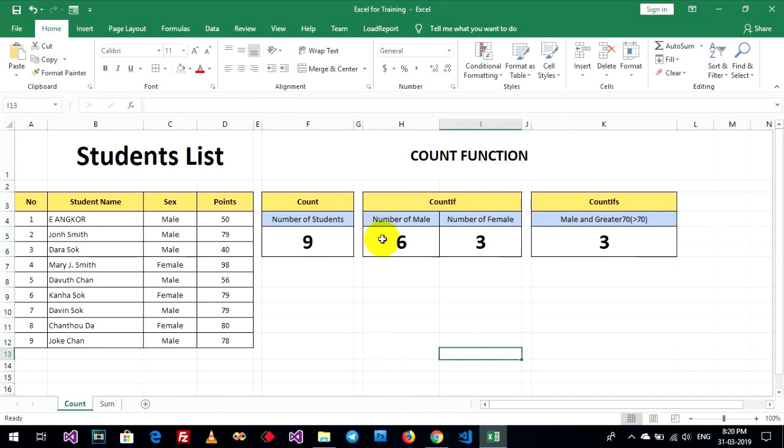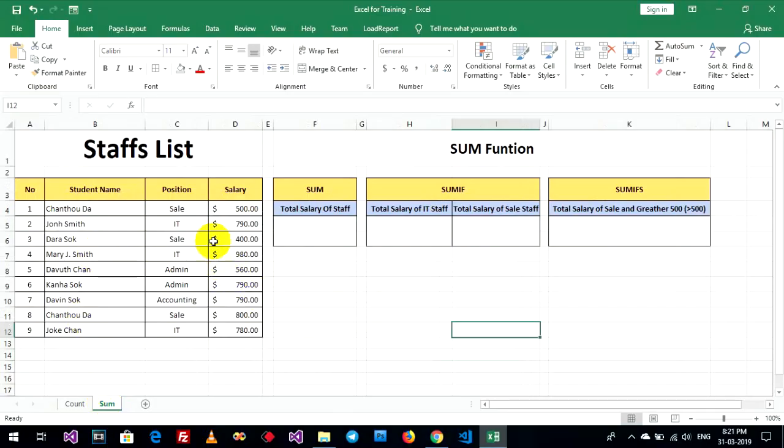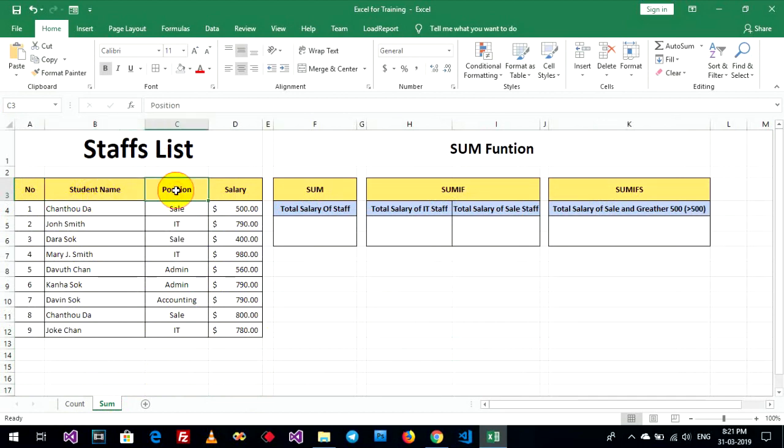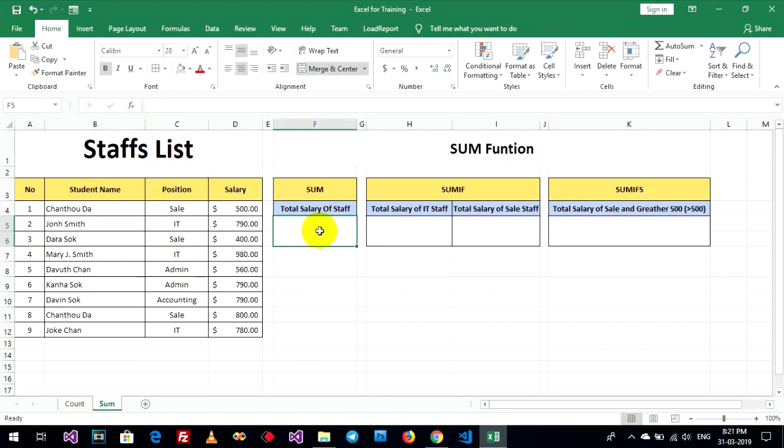This is count function. Sum function I have, staff list. For example, have no student name, position, and salary. Okay, now, go to function sum. Total salary of staff. Total salary of staff.